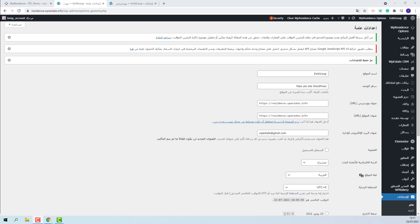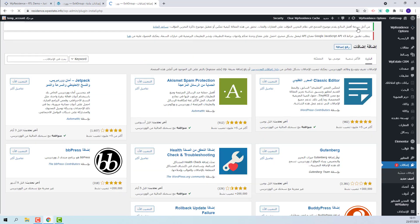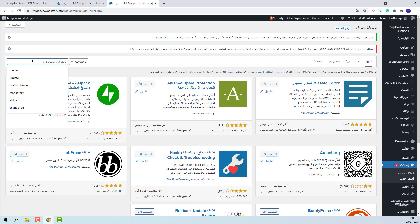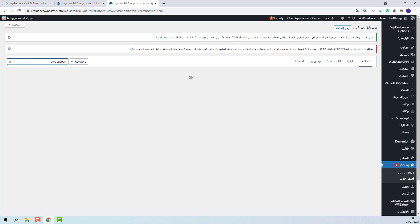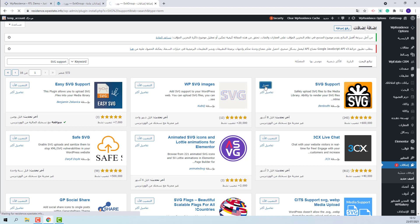So for the icons to work and for the demo ones to be imported along with the demo content you will need to install the SVG support plugin. I will show all the steps. You need to go to Plugins. Click Add new. Look for SVG support. This is the plugin that you need to install. Activate the plugin.